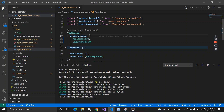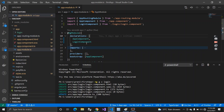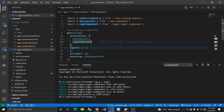A module is basically a collection of components. You can create a login component, a signup component, and any number of components — every component must be registered inside the NgModule. An Angular application must have at least one module. If you create a component, pipe, or service, you cannot use it until it is registered inside the declarations.